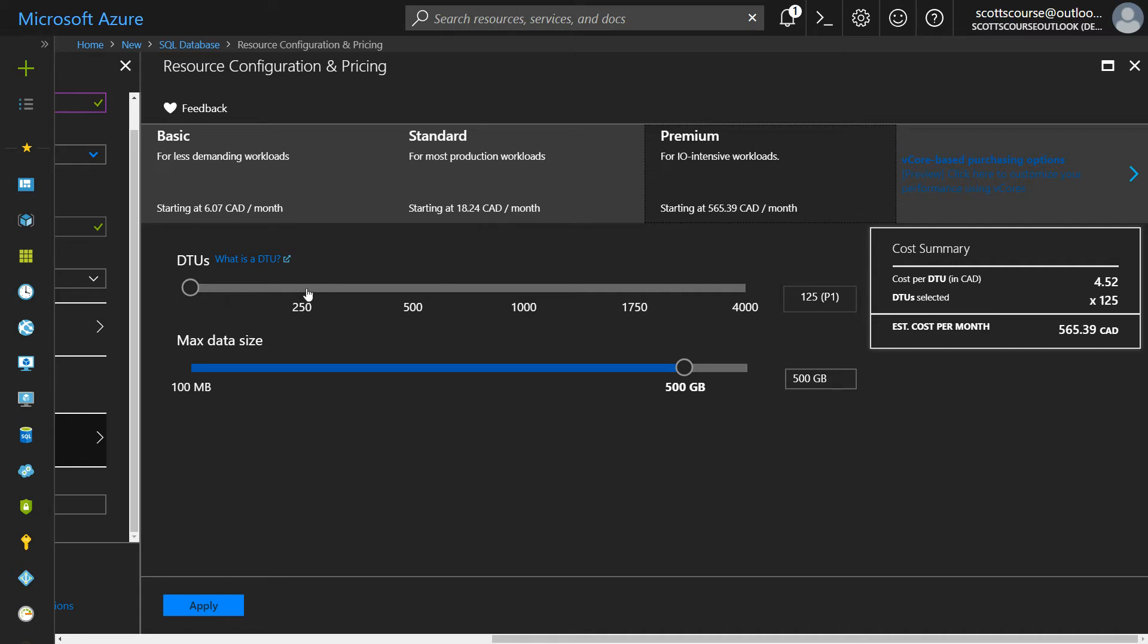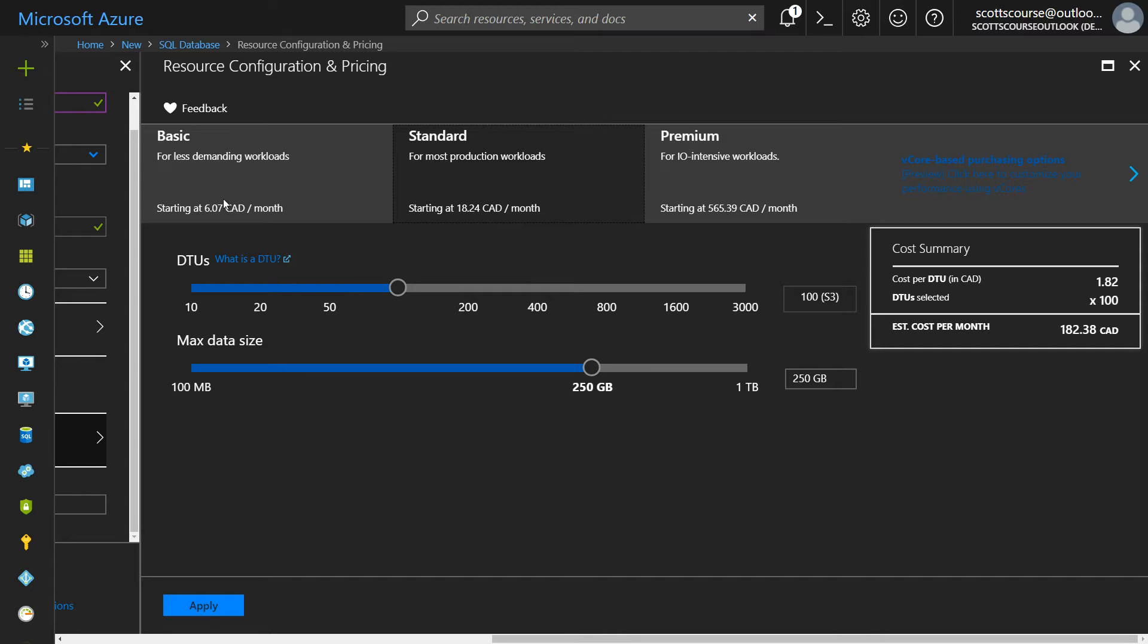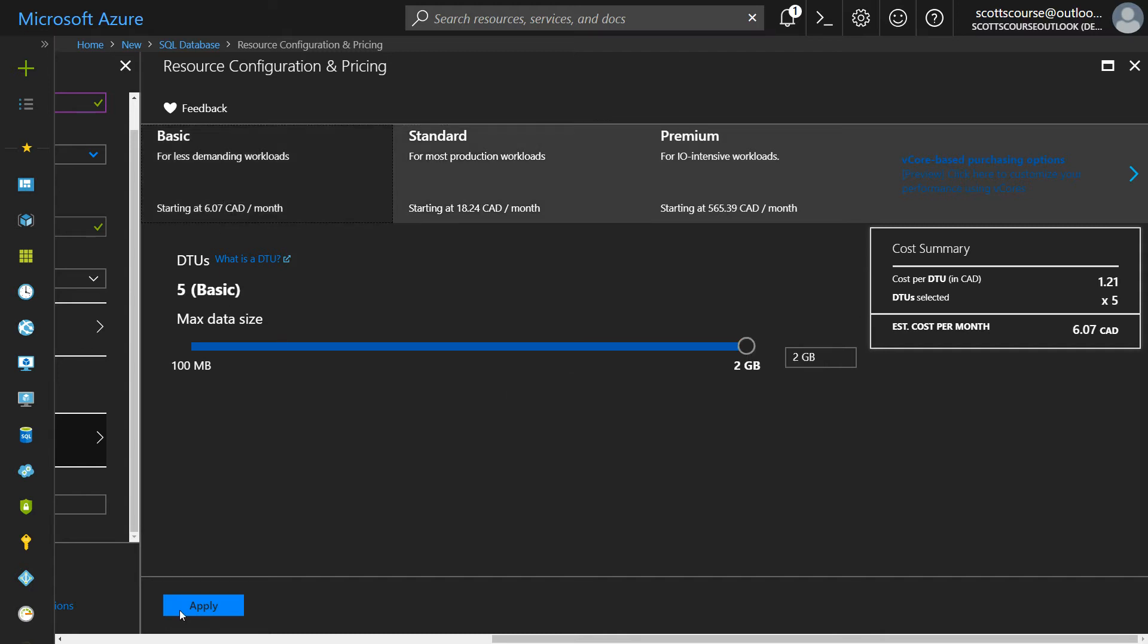So for the same 125 DTUs, it's $565 versus your 100 DTUs for $180. So you see it's around three times more expensive for roughly the same amount. I am just going to create the basic plan.